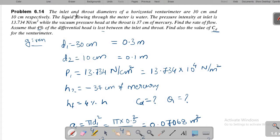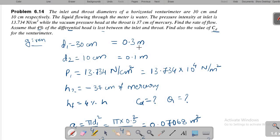Find the rate of flow — that is the first part of the question. The second part is to calculate CD. Assume that 4% of the differential head is lost between inlet and throat, and find the CD value of the venturimeter. In previous problems we used to calculate discharge directly, but here it is reversed — they are asking for discharge as well as the CD value.